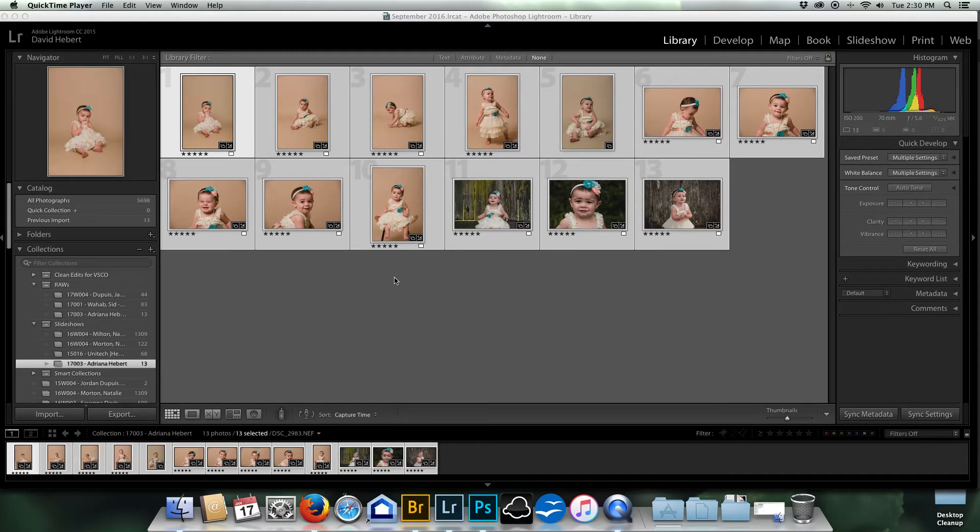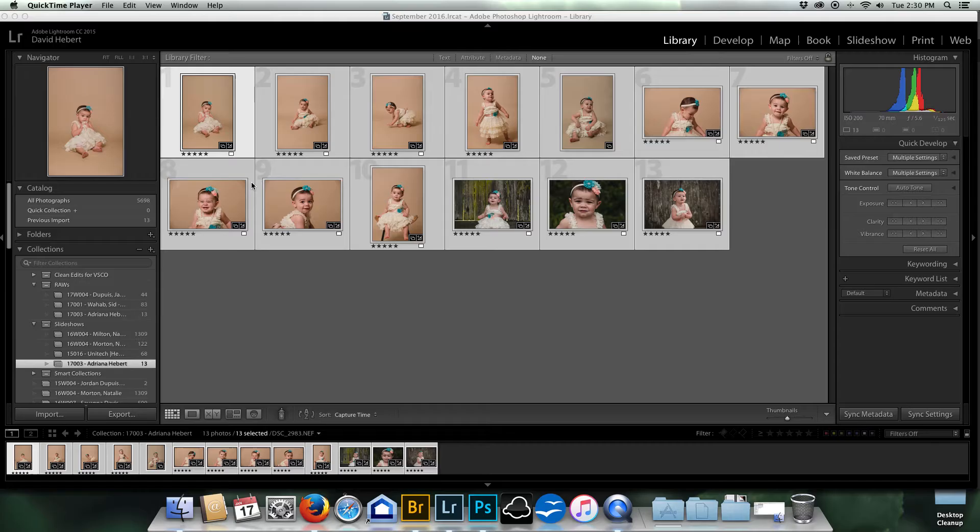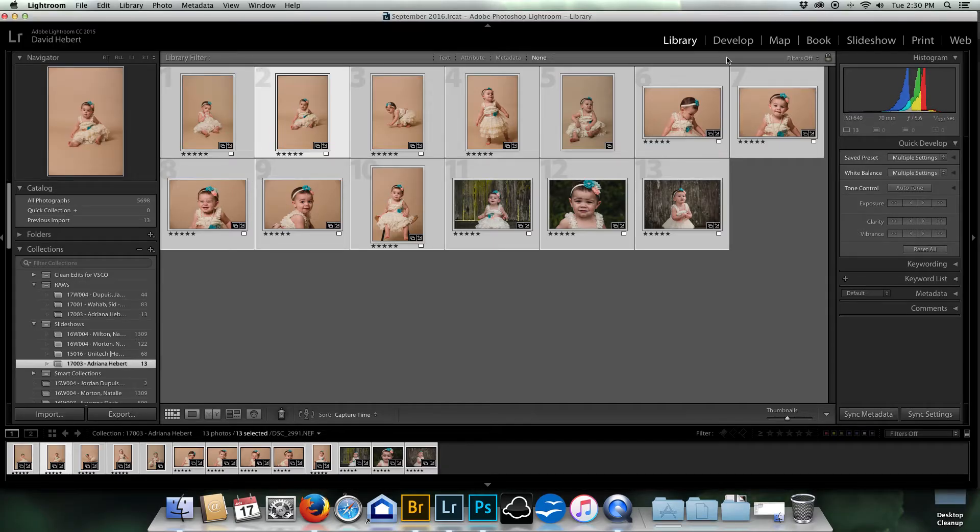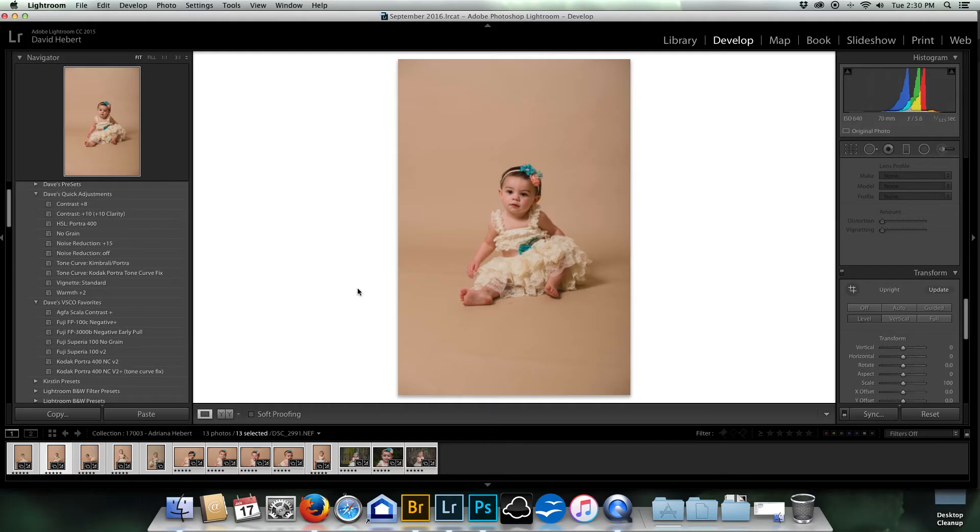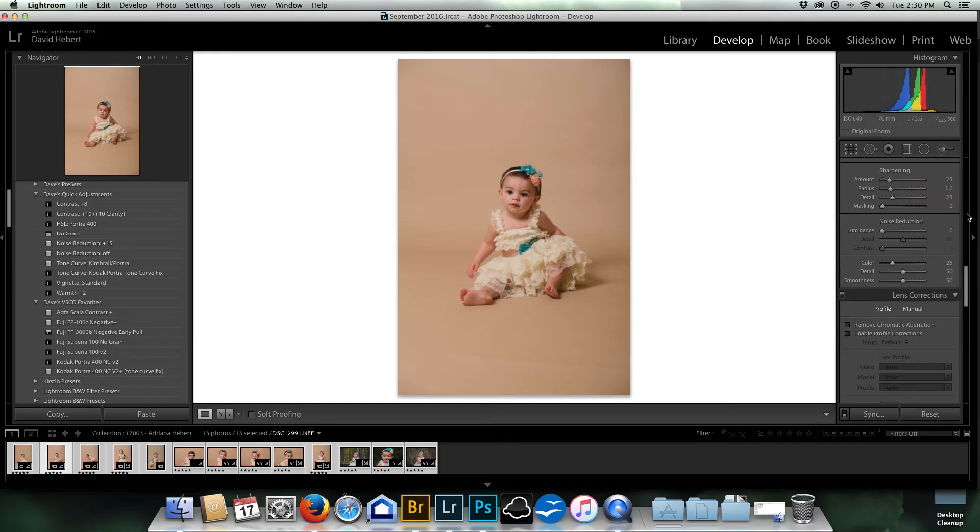Now that I have Adriana's stuff in a collection, let's say I wanted to take this one and do some edits on it.